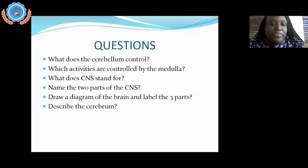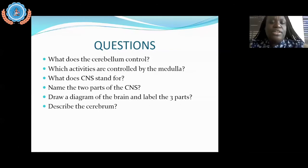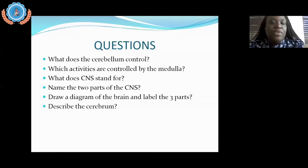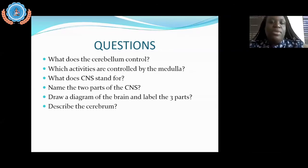The next activity would normally involve drawing a diagram of the brain and labeling the three parts — a good way to assess yourself on knowing the three parts and their locations. Since we can't do that right now, can you tell me in the chat what are the three parts of the brain?